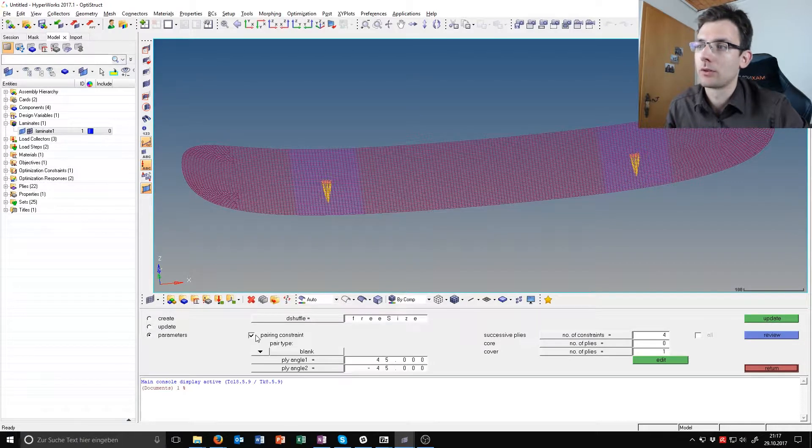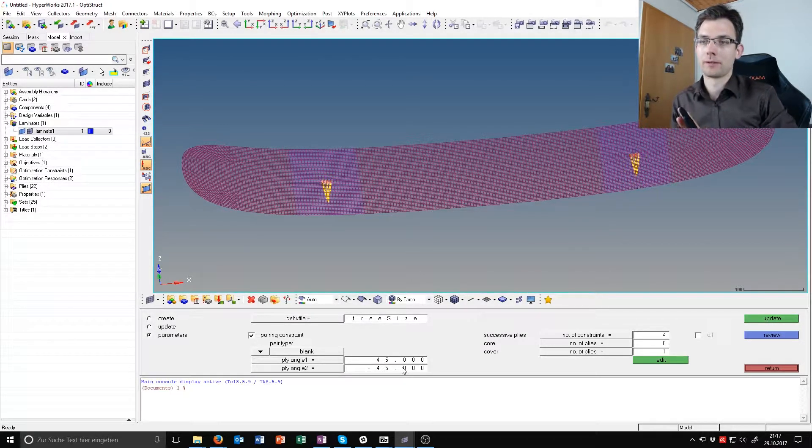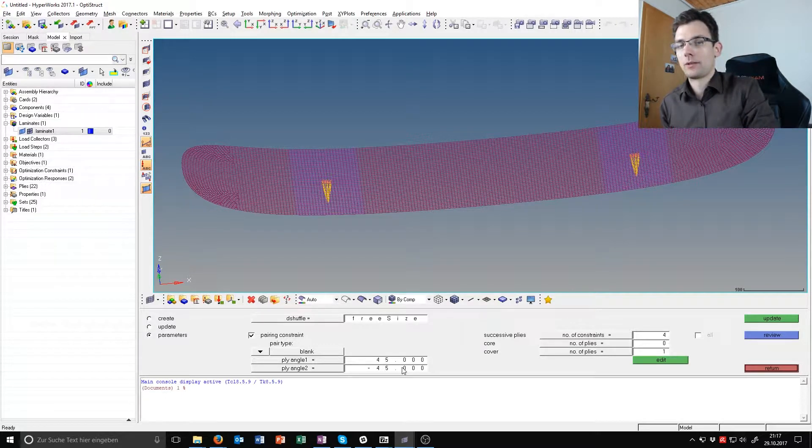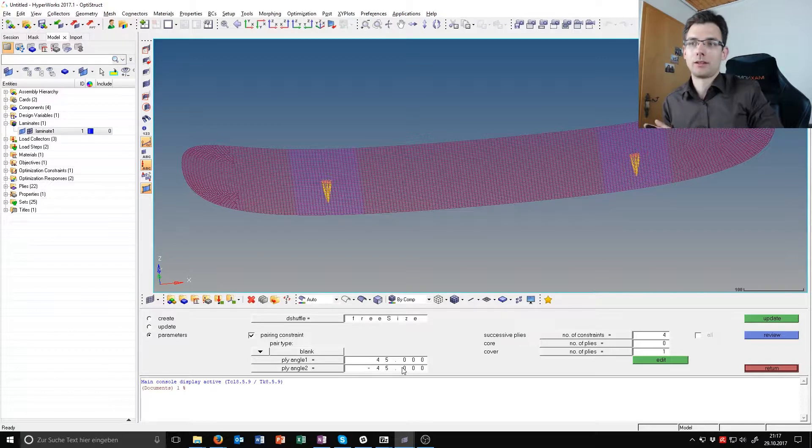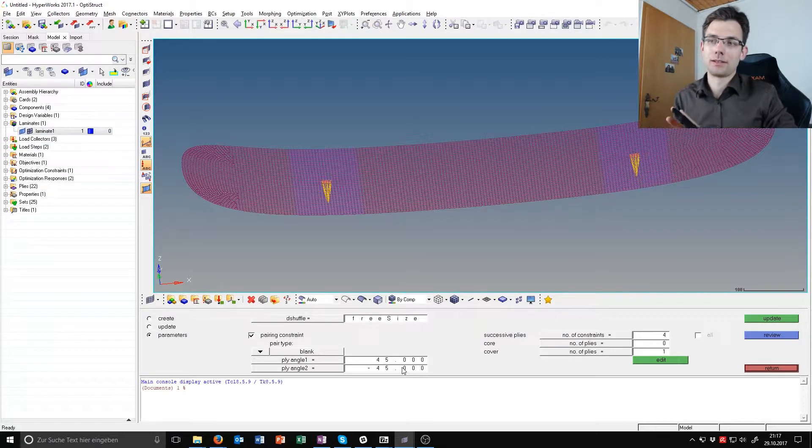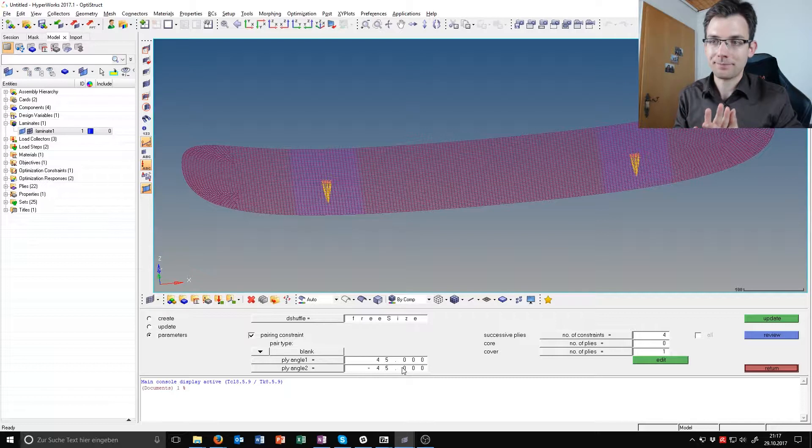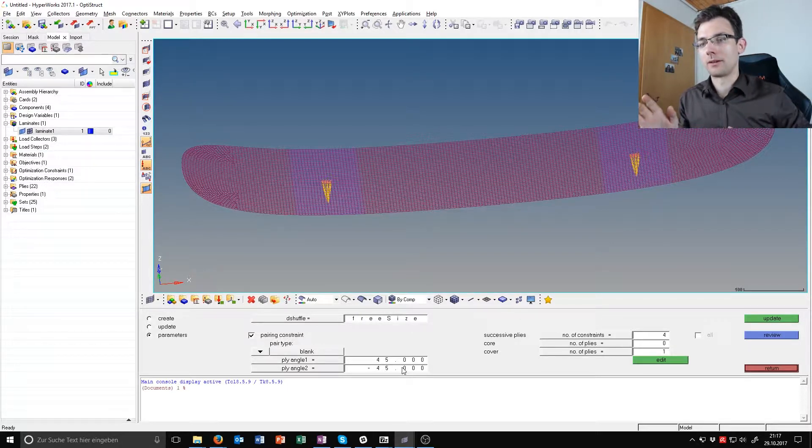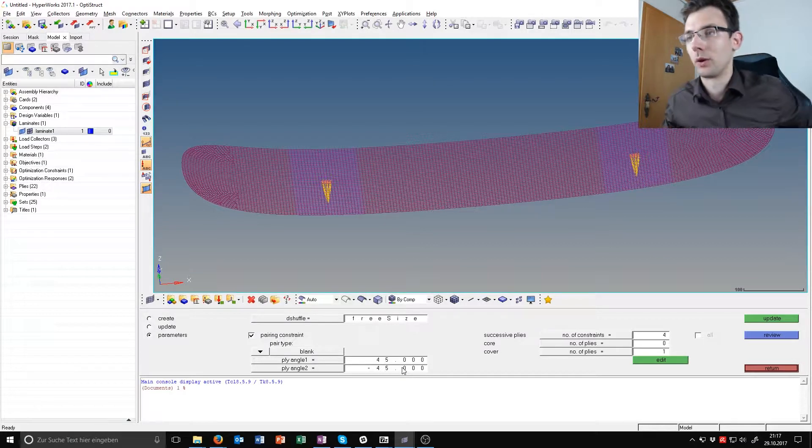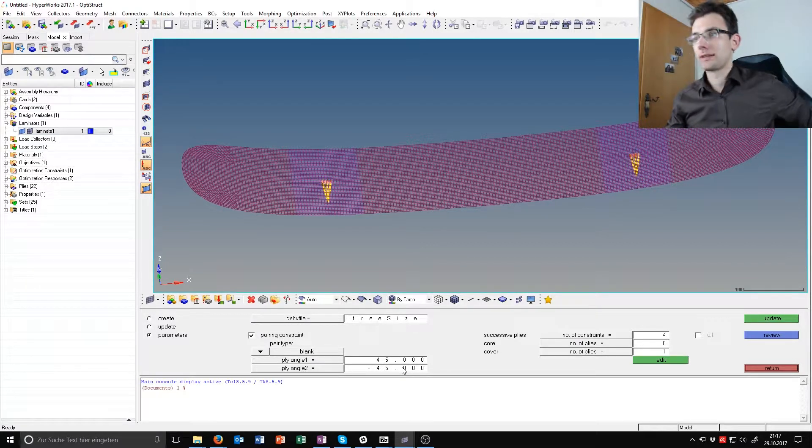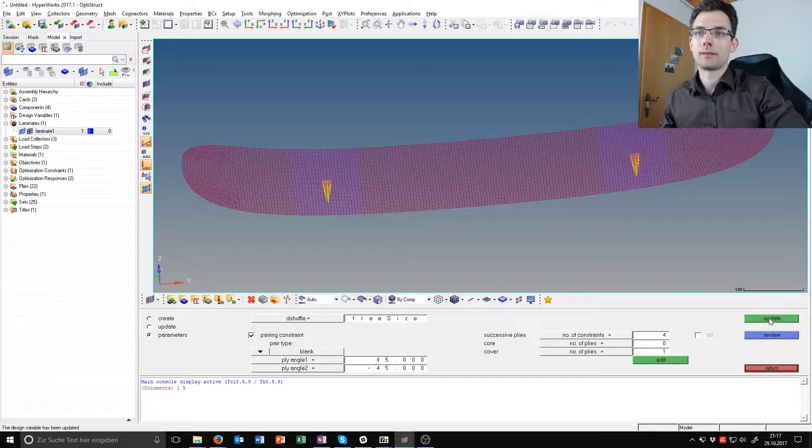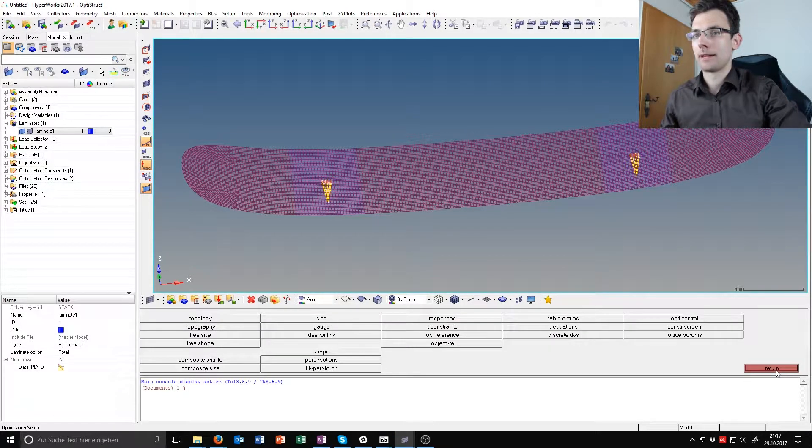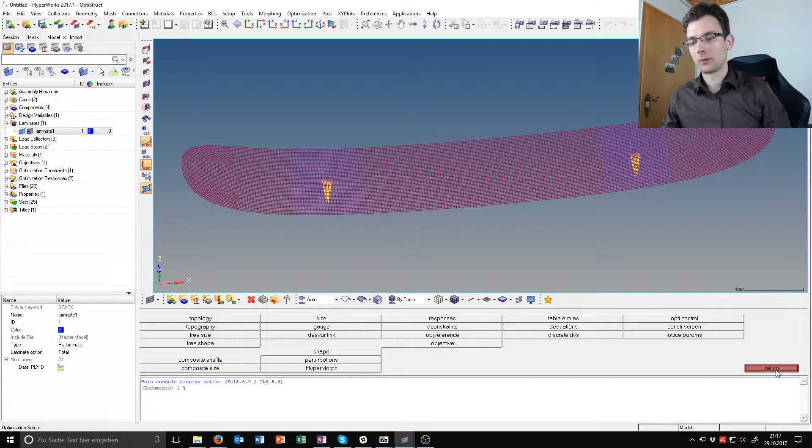We just want to add a pairing constraint, so 45 and minus 45 are paired together. That has reasons in the torsion. They have to be close to each other because if they are not, you have asymmetric torsion displacement and you don't want that. So we add this pairing constraint, update a second time, and go return.